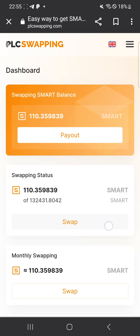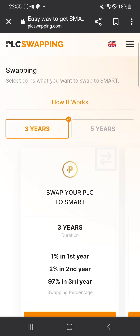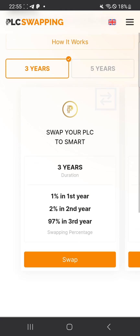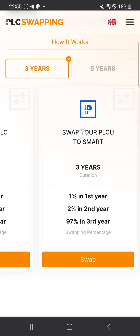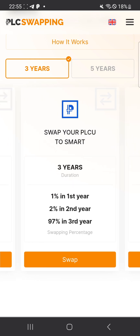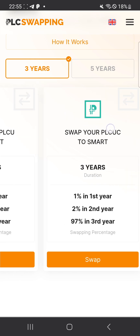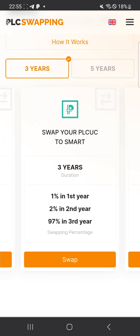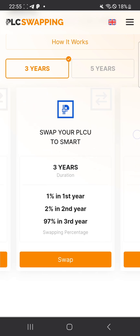All you need to do is click on 'Swap.' The first coin is PLC, the second is PLCU, the third is PLCUC, and the fourth is PLCUX. You choose whichever coin you have to swap.